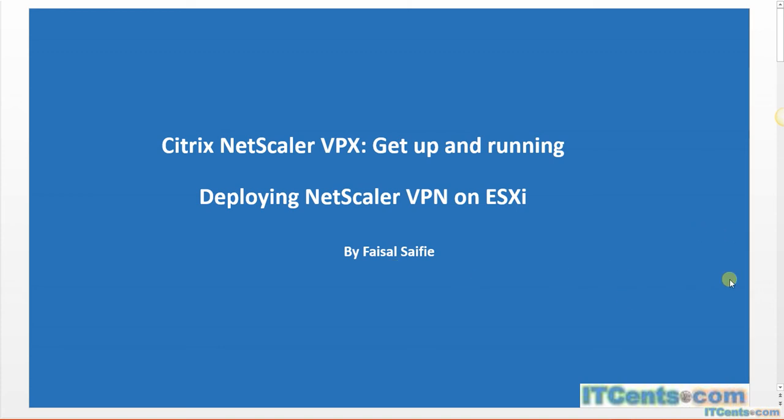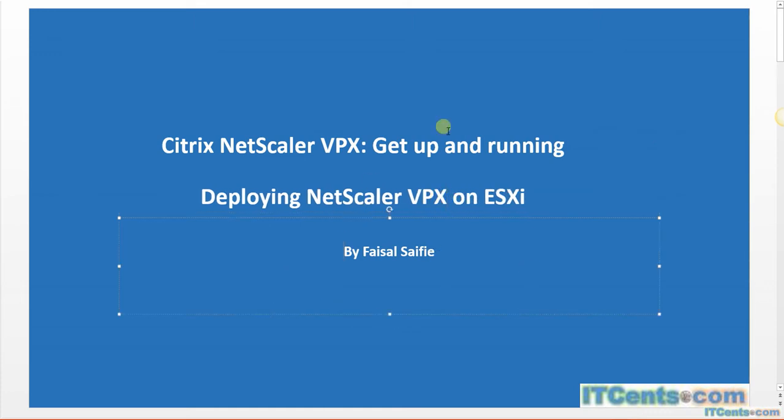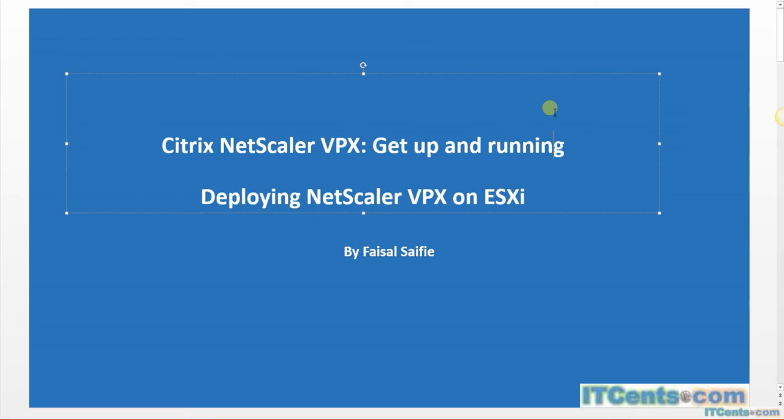Okay, in this video I will deploy Citrix NetScaler VPX on ESXi server. You can deploy Citrix NetScaler VPX on Hyper-V, ESXi vSphere, and XenServer. For testing you can deploy in VMware Workstation.